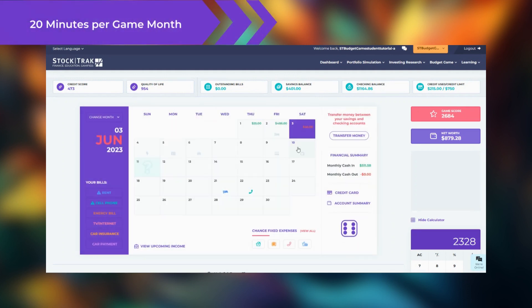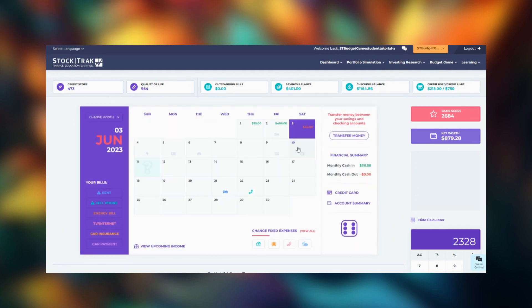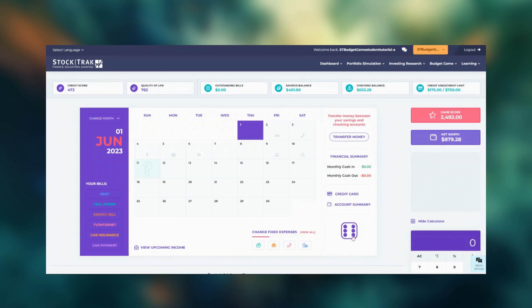It takes about 20 minutes to complete one month in the budget game. To advance in the budget game, you need to roll the die.